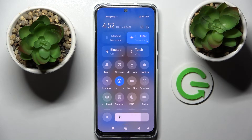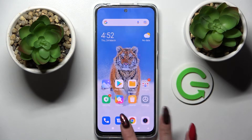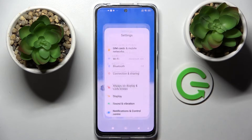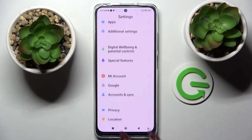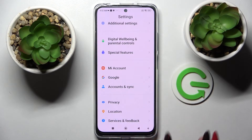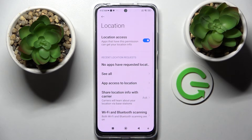If you wish to turn it back on, just click on the same icon. You can also go into settings, scroll down, and choose the location section. Now manage it by tapping on the switcher next to location access.